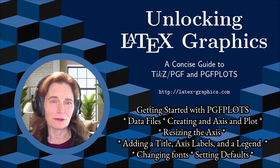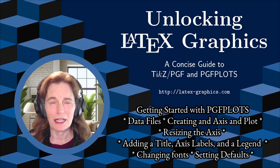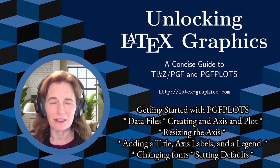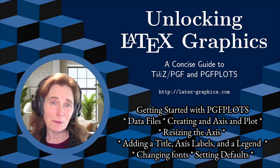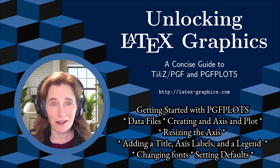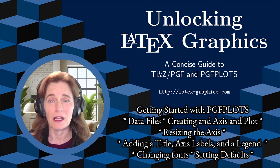PGF Plots is a tool that enables you to create amazing figures right inside your LaTeX documents. Today, I'm going to provide an introduction so that you can get started with PGF Plots.